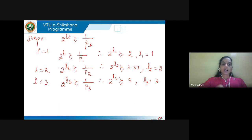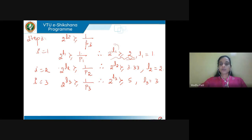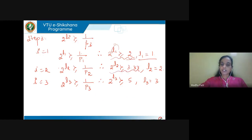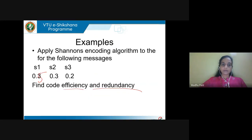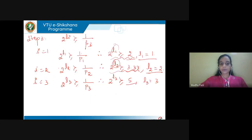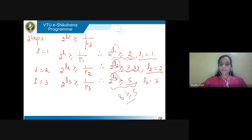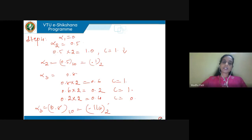Now find l_i: for i = 1, 2^(l_1) ≥ 1/0.5 = 2, so l_1 = 1. For i = 2, 1/0.3 ≈ 3.33, so l_2 = 2 (since 4 > 3.33). For i = 3, 1/0.2 = 5, so l_3 must satisfy 2^(l_3) ≥ 5: l_3 = 1 and l_3 = 2 are insufficient, but l_3 = 3 gives 8 ≥ 5, so l_3 = 3.